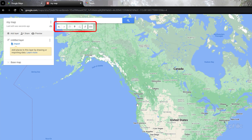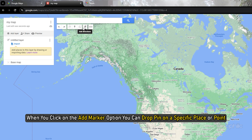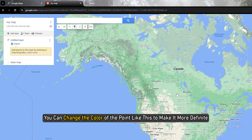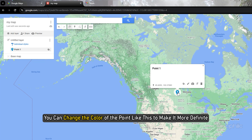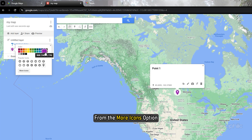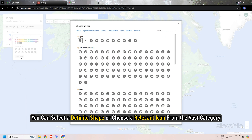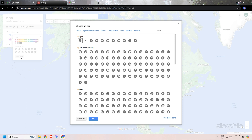Now you should get a menu at the top to draw on the map, like add marker, draw a line, or add direction. When you click on the add marker option, you can drop a pin on a specific place or point. You can change the color of the point to make it more definite. From the More Icons option, you can select a specific shape or choose a relevant icon from the vast category to identify the place more accurately.